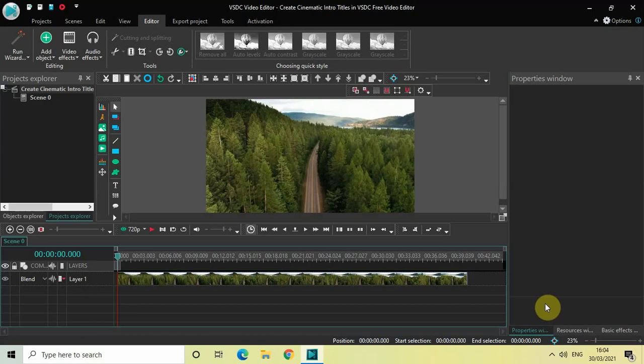Hey guys, welcome back to Next Gen Blogger. In this video I want to show you how you can create a cinematic intro title in VSDC Free Video Editor. It's actually super easy to create, so without further delay let's get started.